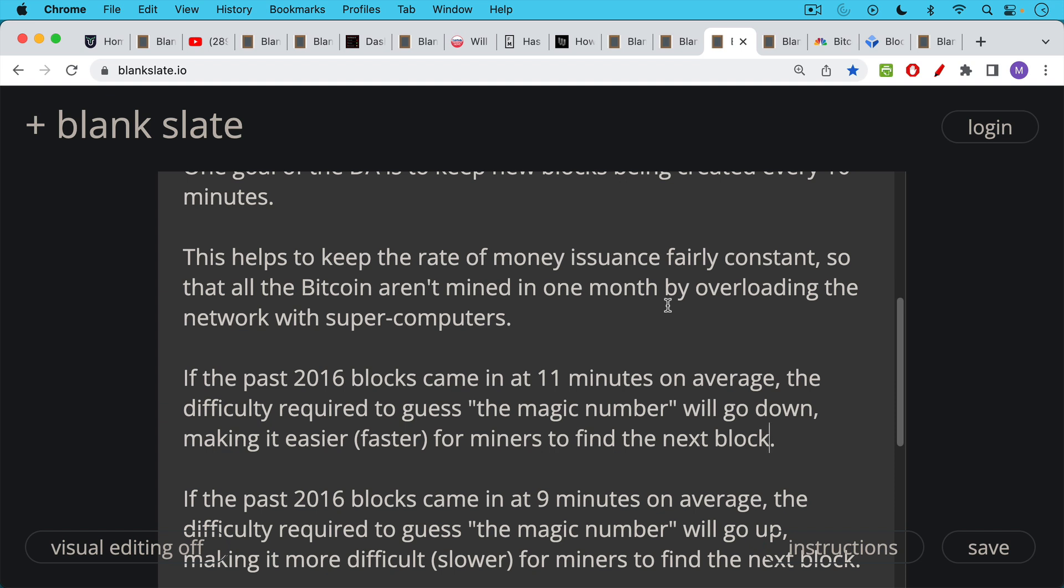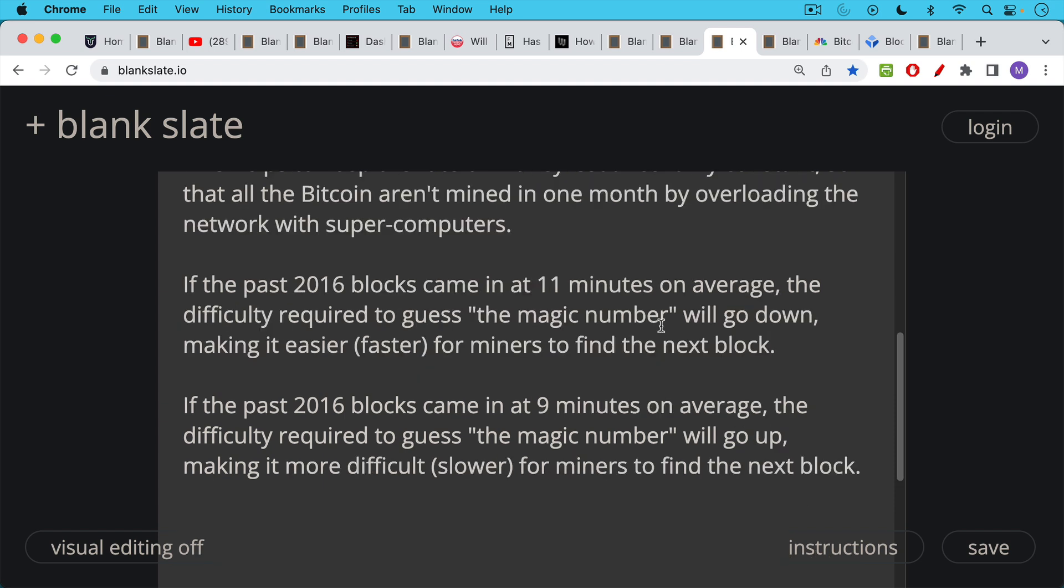Difficulty required to guess the magic number will go down. And this will make it easier, in other words, faster and cheaper for miners to find the next block. If they can find it faster, that means they don't have to burn as much electricity, which means that they will be more profitable than if they had to spend more time searching for that magic number. So that's what happens to the difficulty adjustment if the blocks come in too slowly.